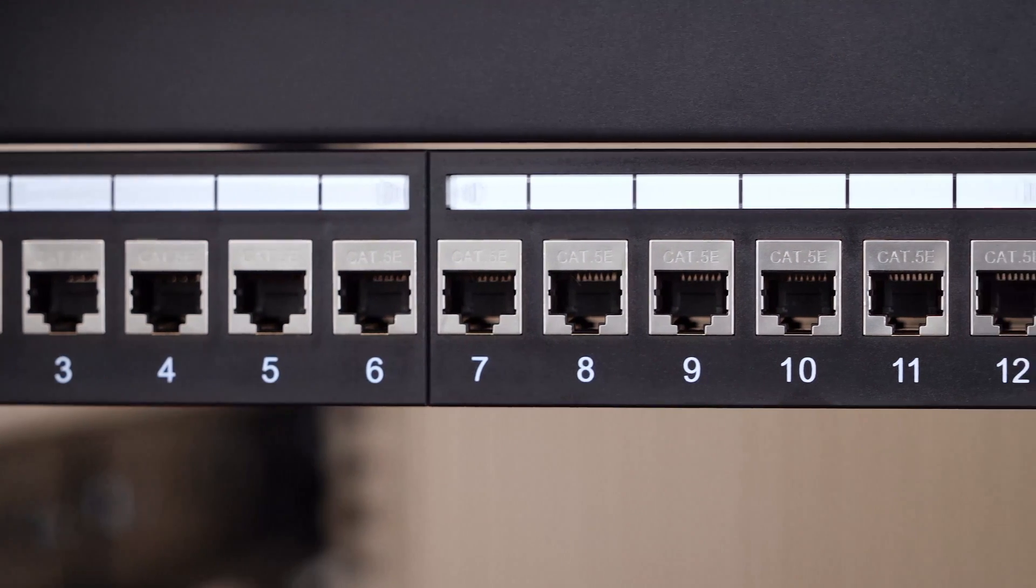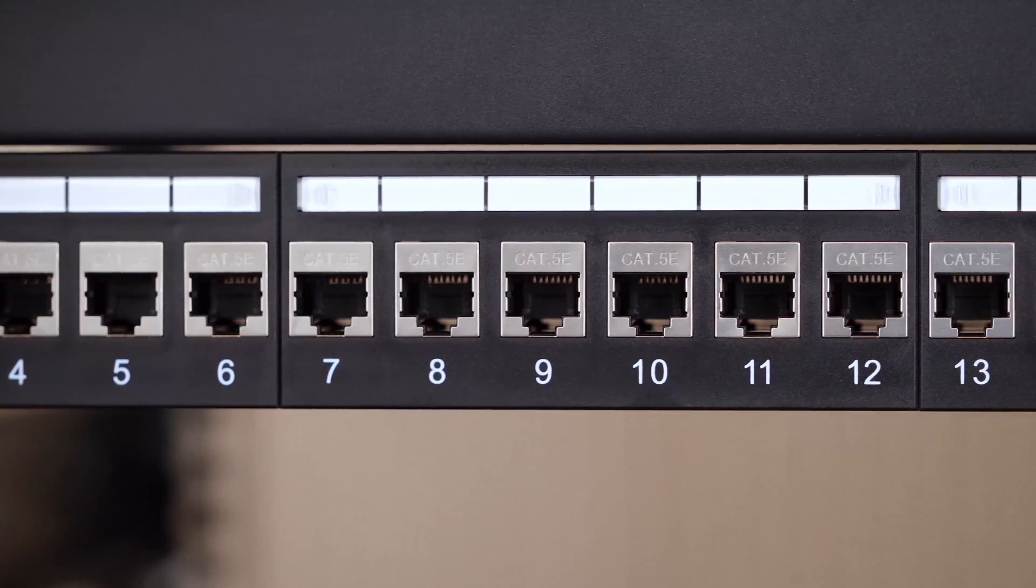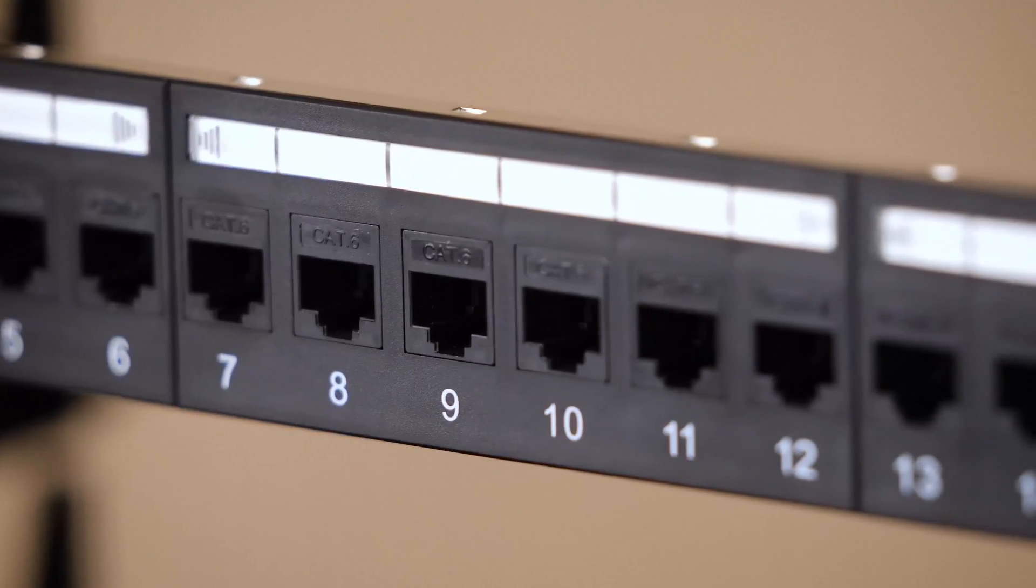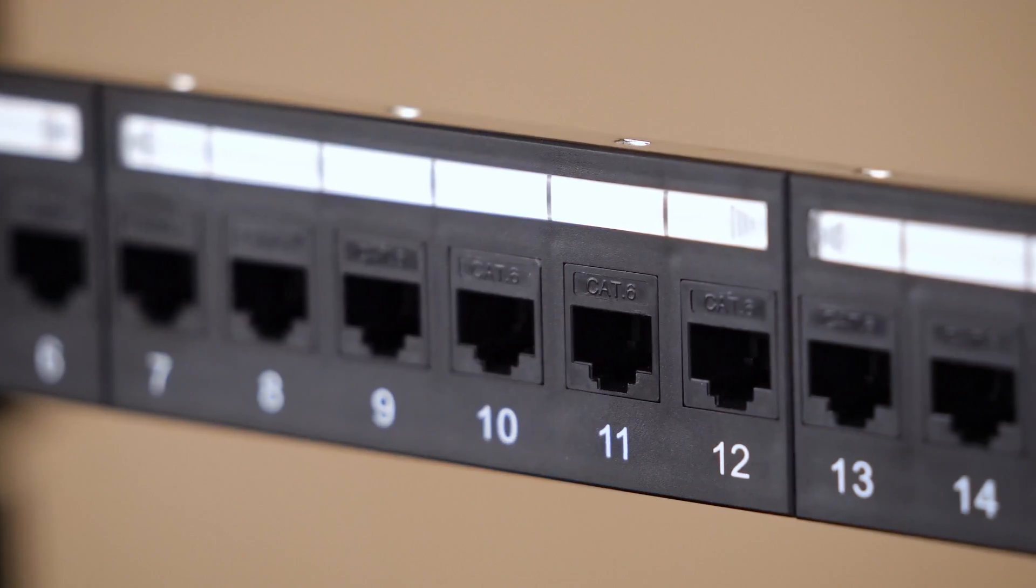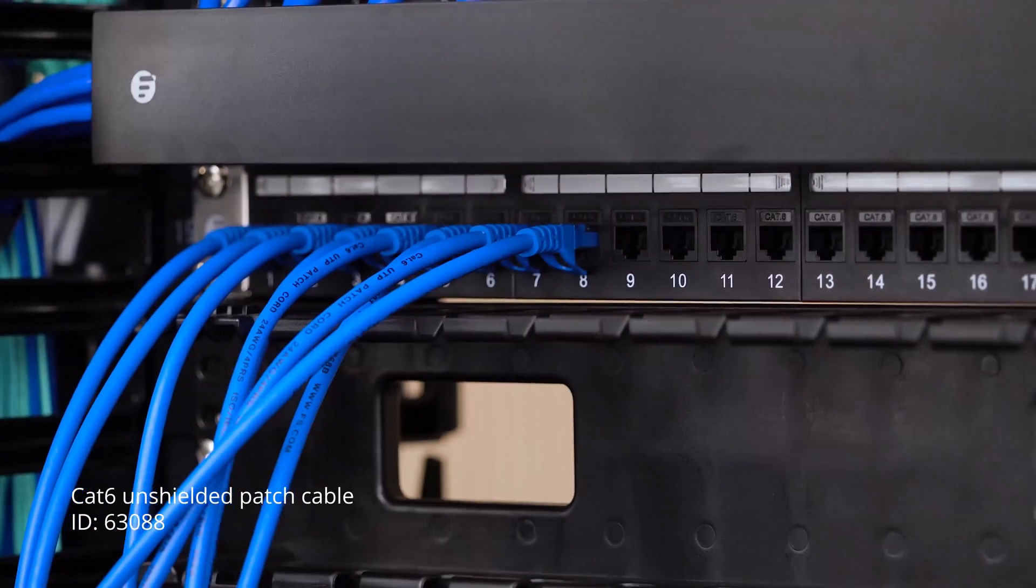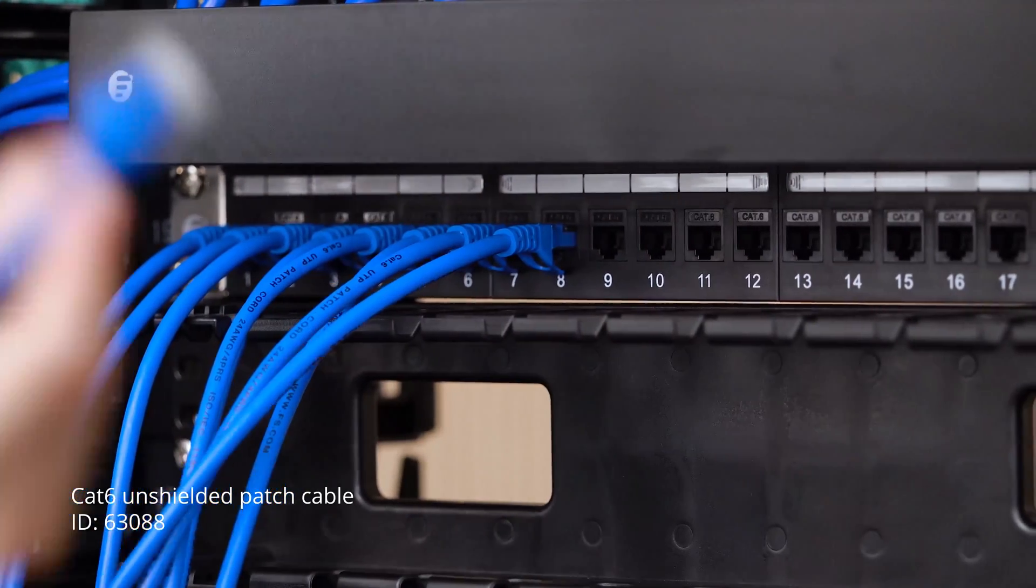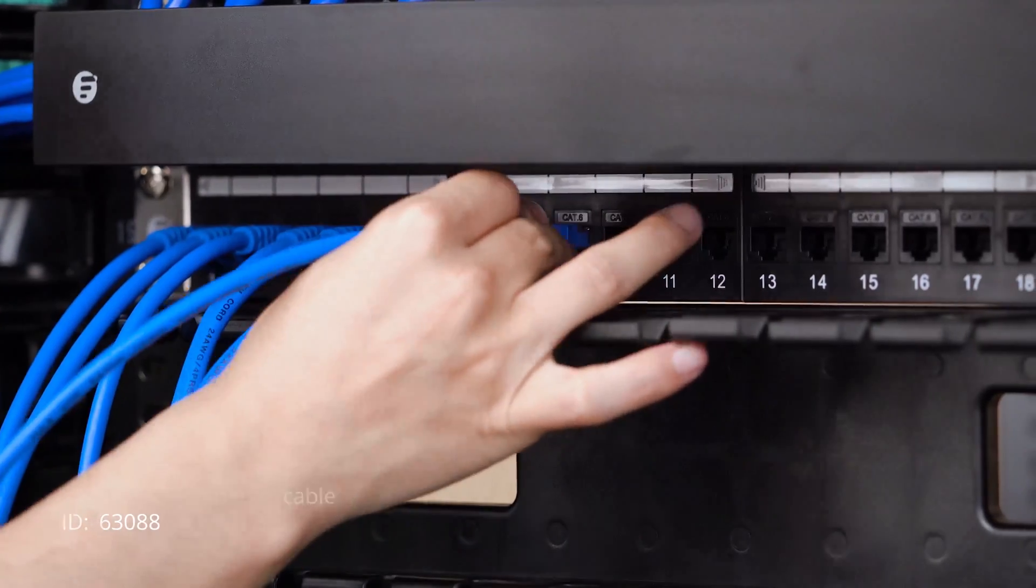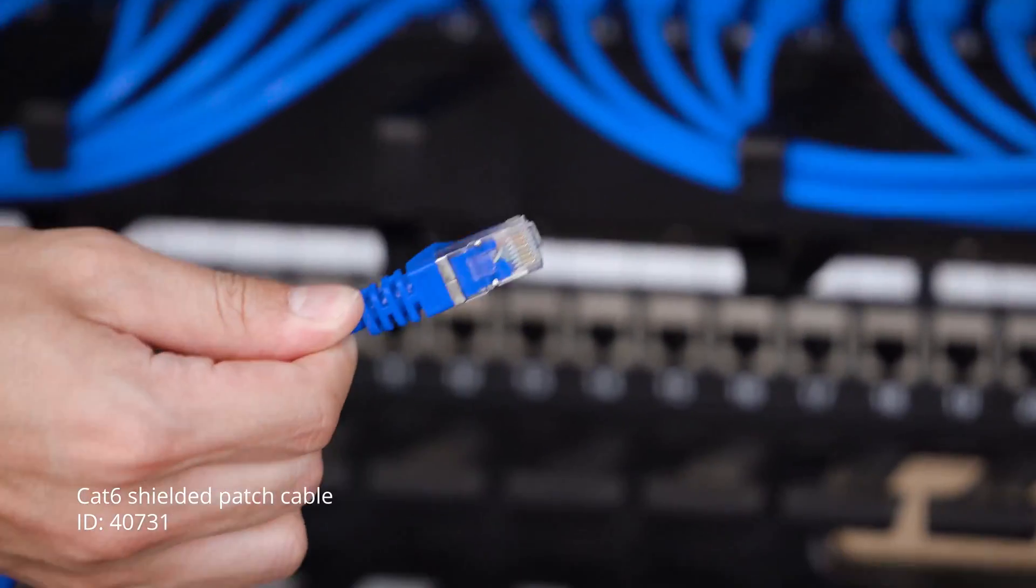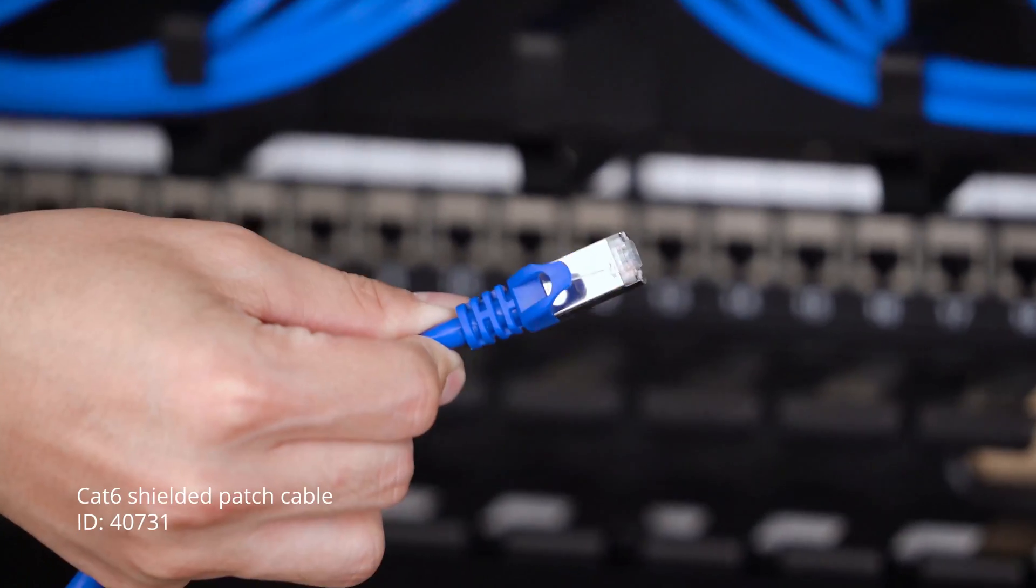CAT5e patch panels are meant to work with CAT5e cables. However, CAT6 patch panels can work with both the corresponding CAT6 cable and any earlier generation of CAT cable. Regardless of whether you're using CAT5e or CAT6 cables, the respective data support rate for each cable would remain unchanged.